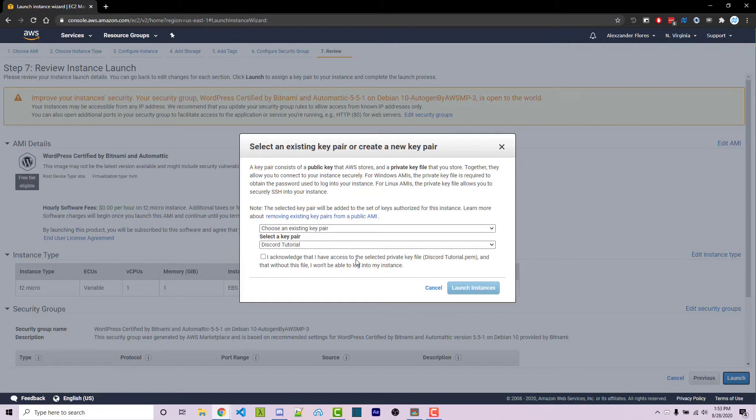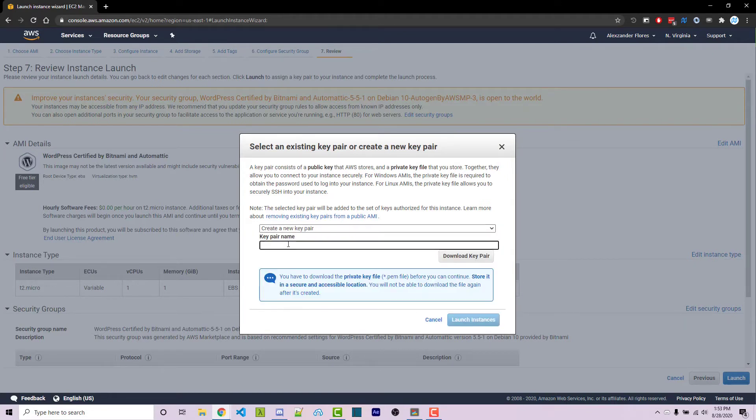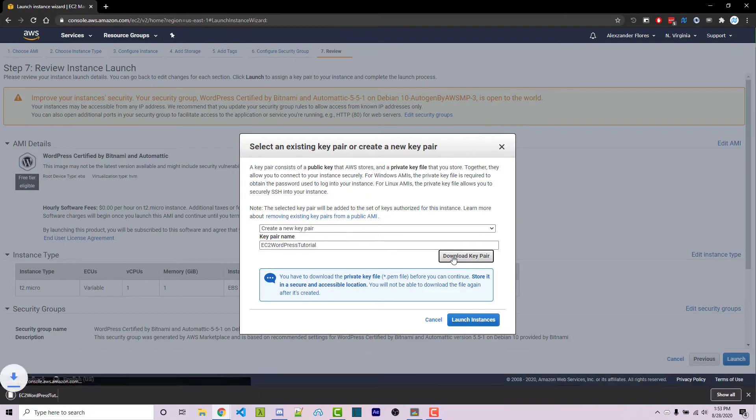Now here we have to download a key pair to be able to log into our machine using SSH keys. So we want to create a new key pair by clicking create a new key pair right here. The key pair name—mine is going to be EC2 WordPress tutorial. And we're going to click on download key pair.